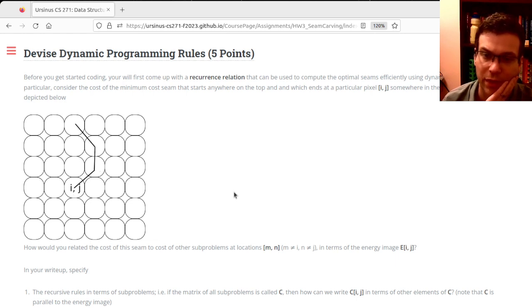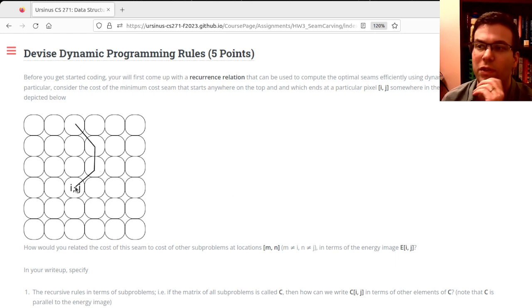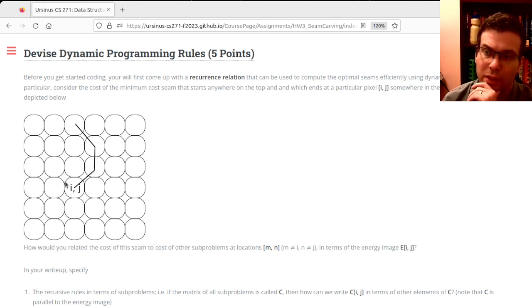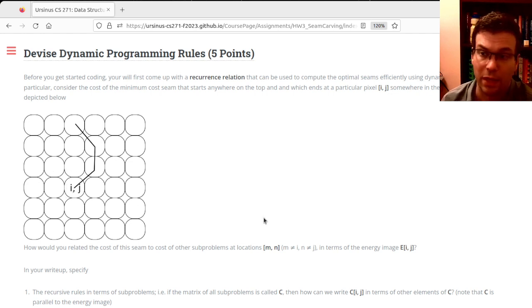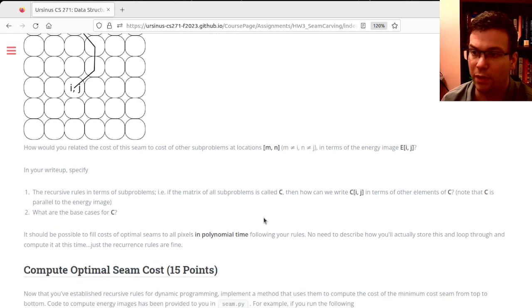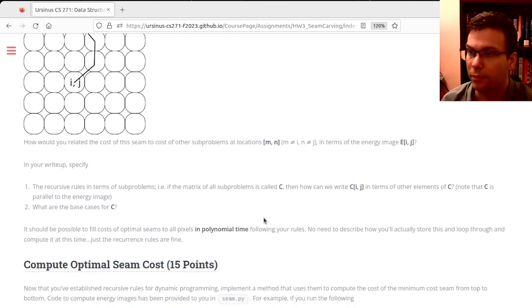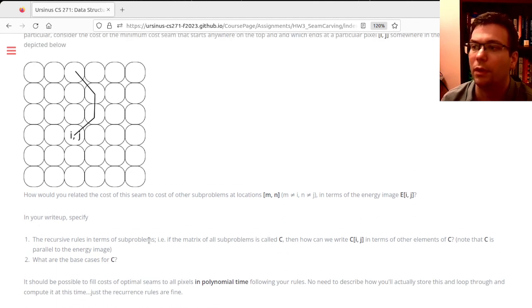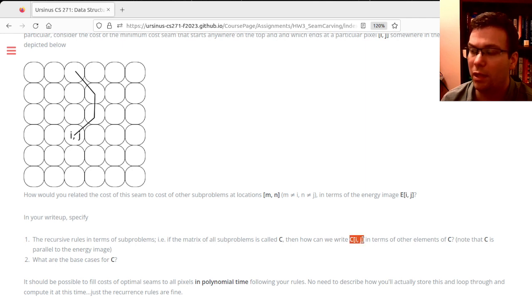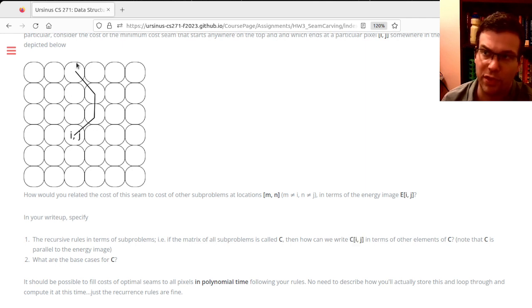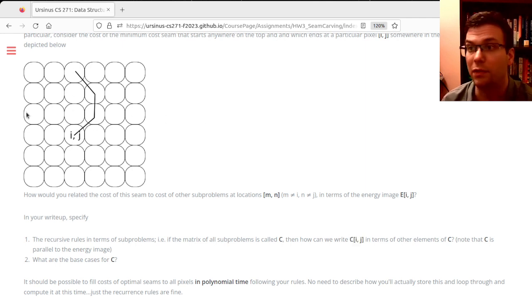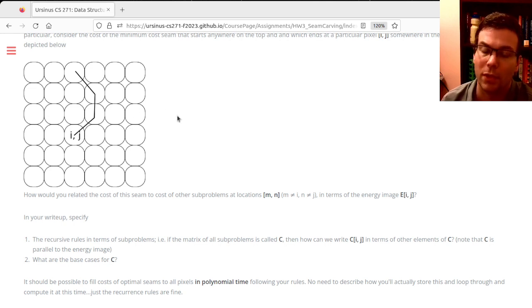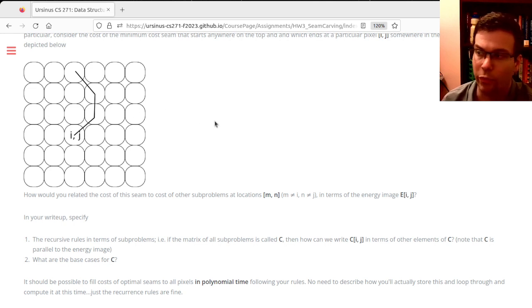Which subproblems do I have to look at to tell you the solution to the seam? I want you to tell me how to compute C[i,j] in terms of smaller subproblems—seams that end sooner. My hint is: you should look at the row right above, and some of the subproblems there will be relevant.